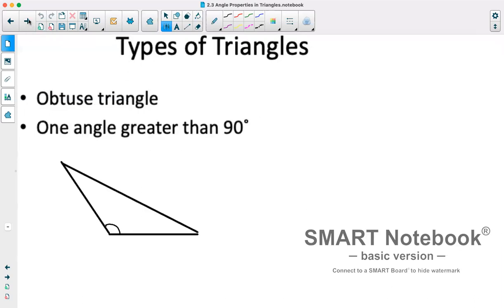Then we have obtuse triangles, which are triangles that have an angle greater than 90 degrees. We can see that this angle is larger than 90, so it is obtuse. If we have one angle greater than 90, automatically no other angle can be 90, so this does not overlap with the other triangle types.